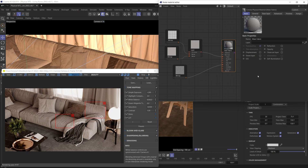Hello everybody and welcome back to the next installment in our Corona physical material series. In this one we'll be focusing all of our attention on the sheen layer, which is a new feature introduced with the new physical material. It makes creating that realistic sheen effect a ton easier and a lot quicker as well. We're in a living room type of interior, and the main star of the show is going to be the sofa, which has a fabric material applied to it.